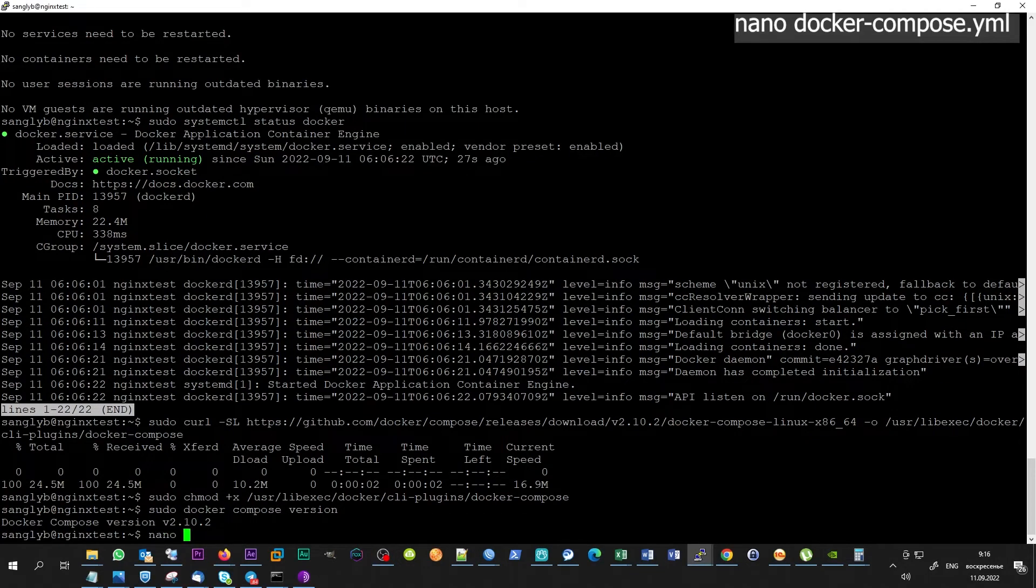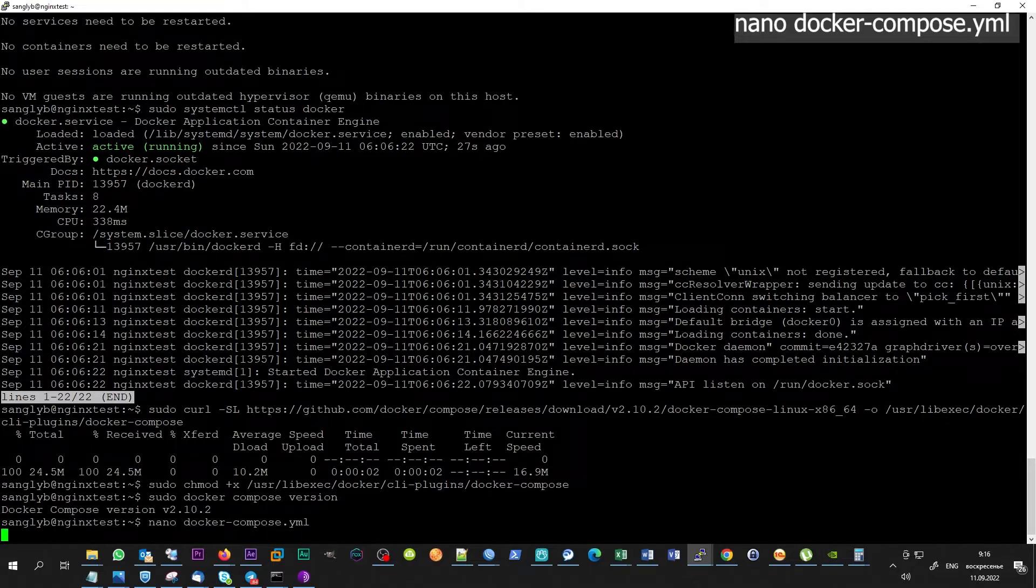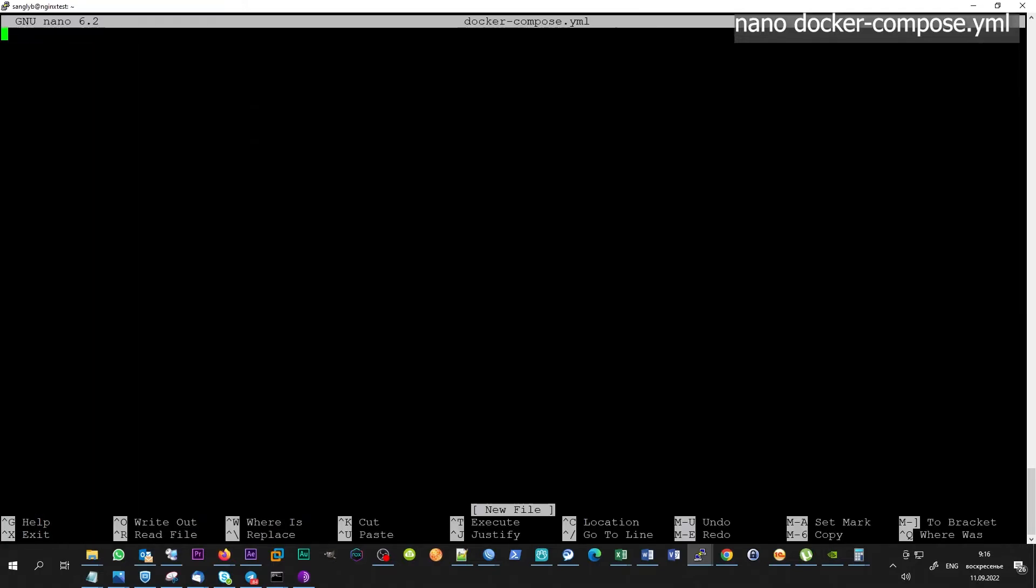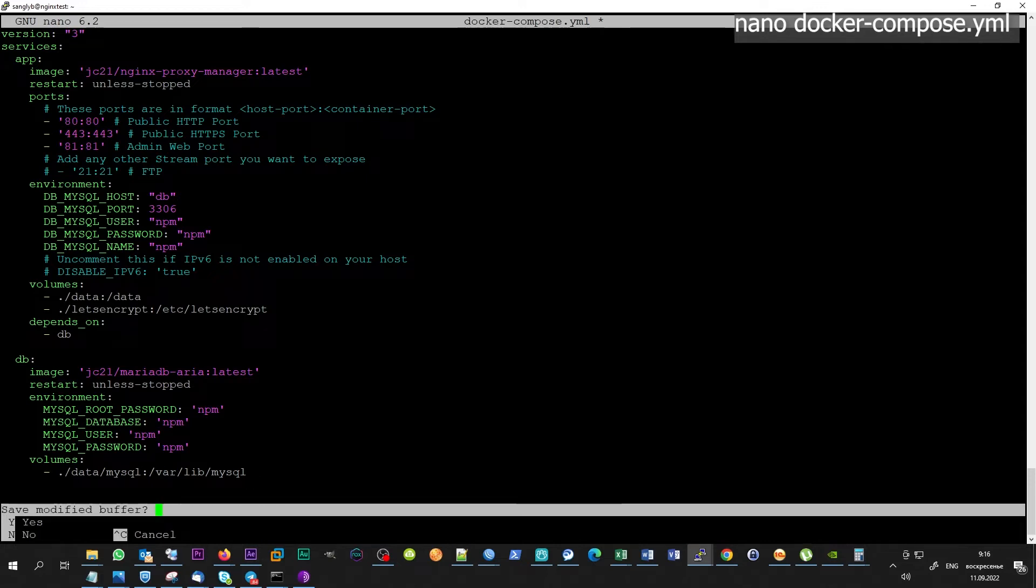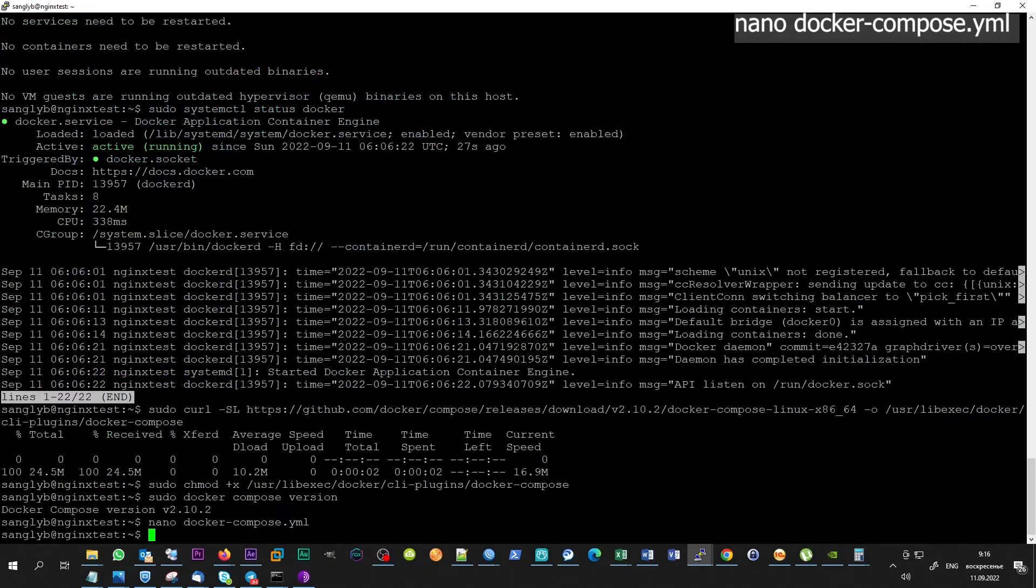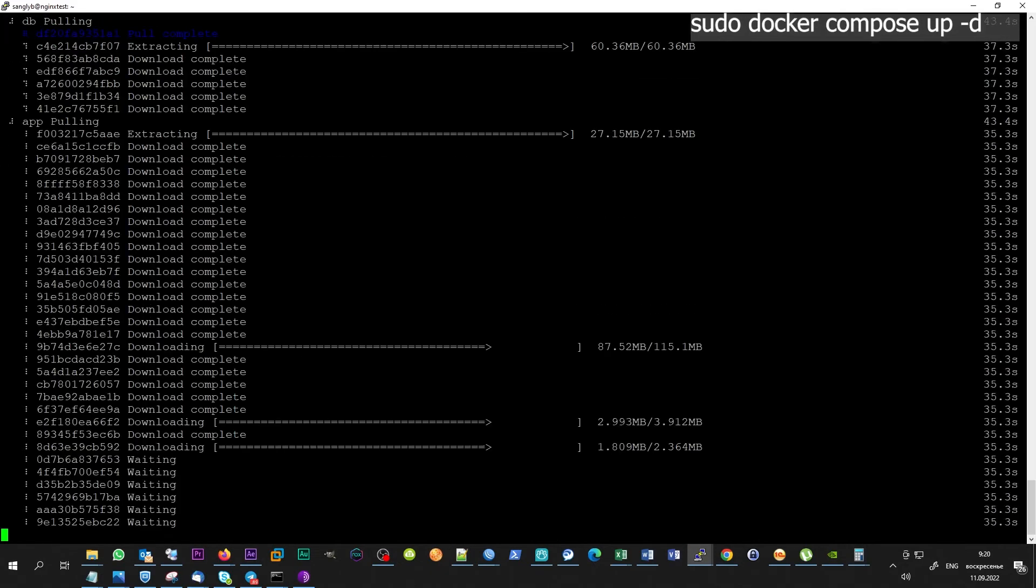Finally, let's install Nginx Proxy Manager. We have to create a file docker-compose.yml. Because this is yml, indentation matters here. Keep it in mind. And run docker compose.